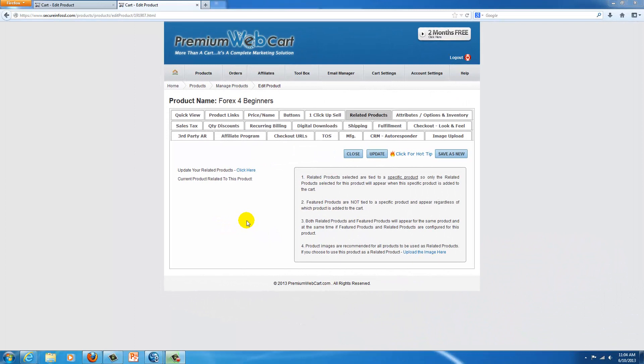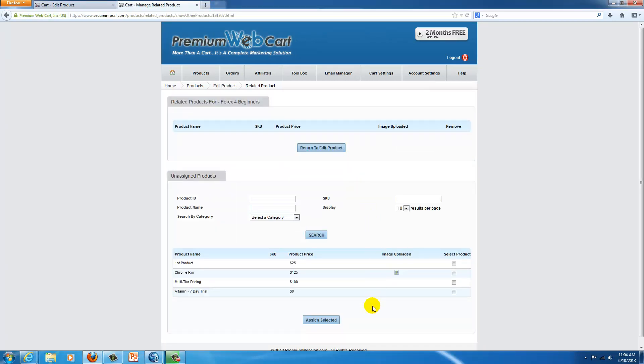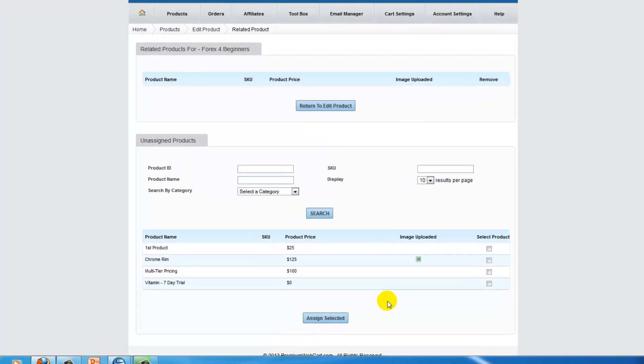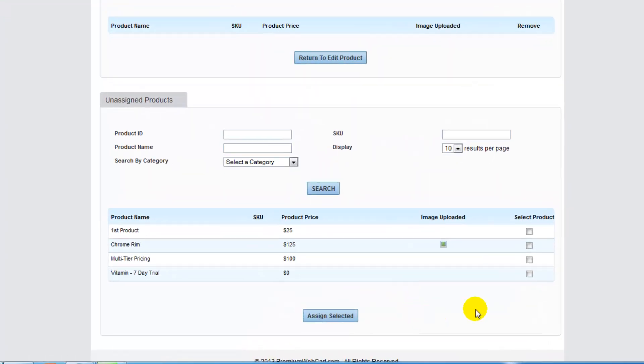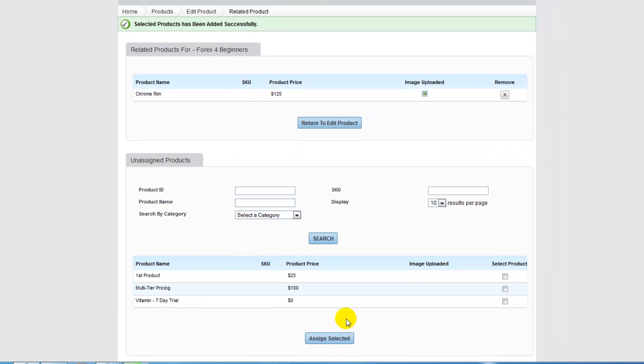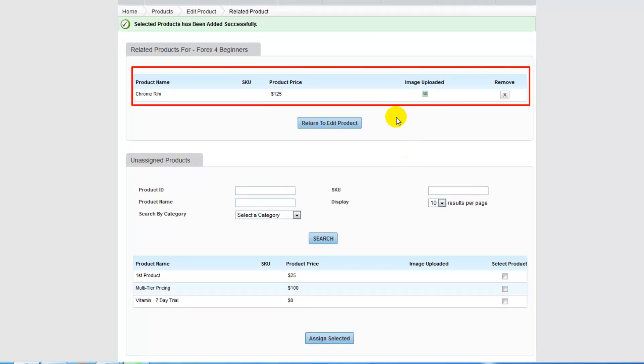Now let's go ahead and add our first related product and tie it to this specific product. Down below you have your list of products that you can choose from, and I'm going to choose this product, assign it, and now this product is connected as a related product.